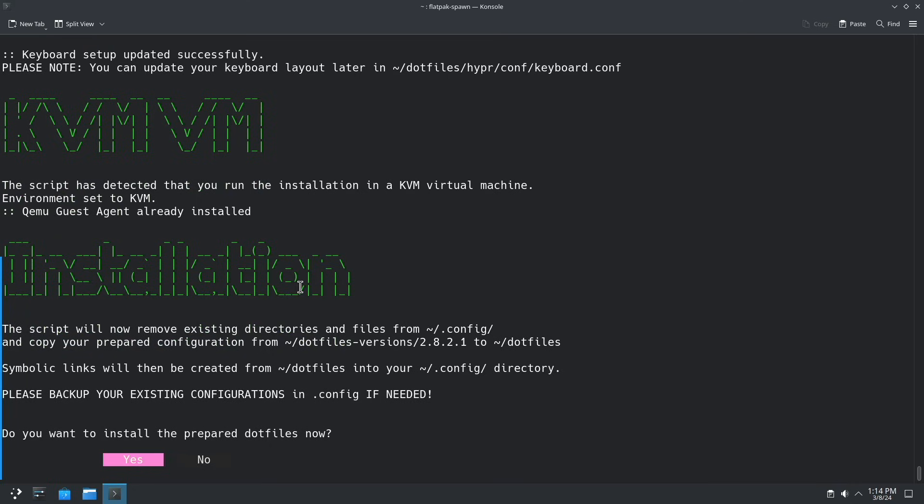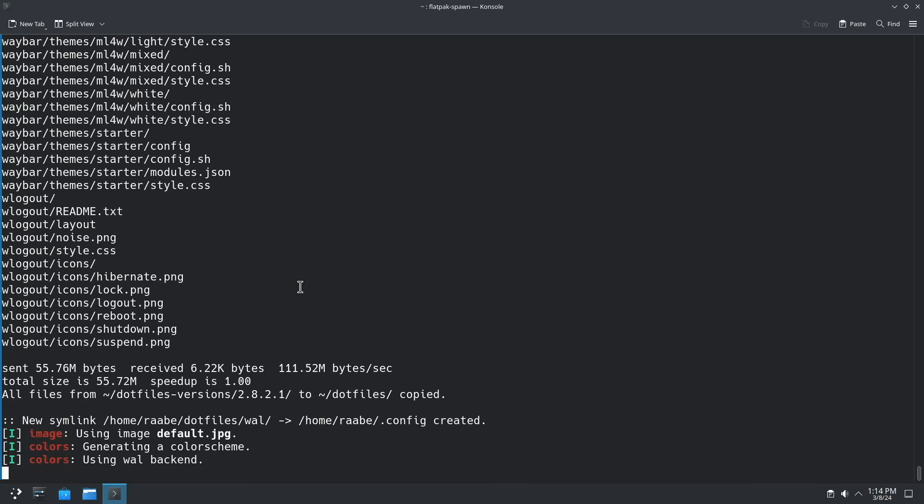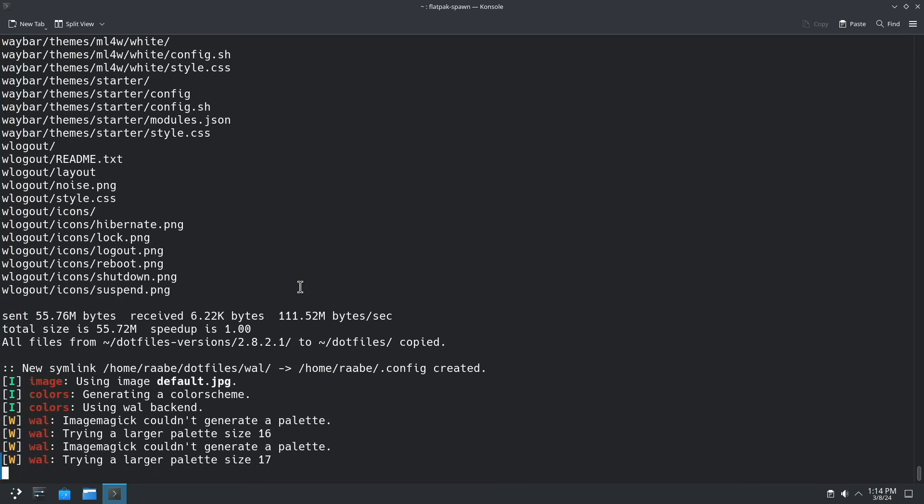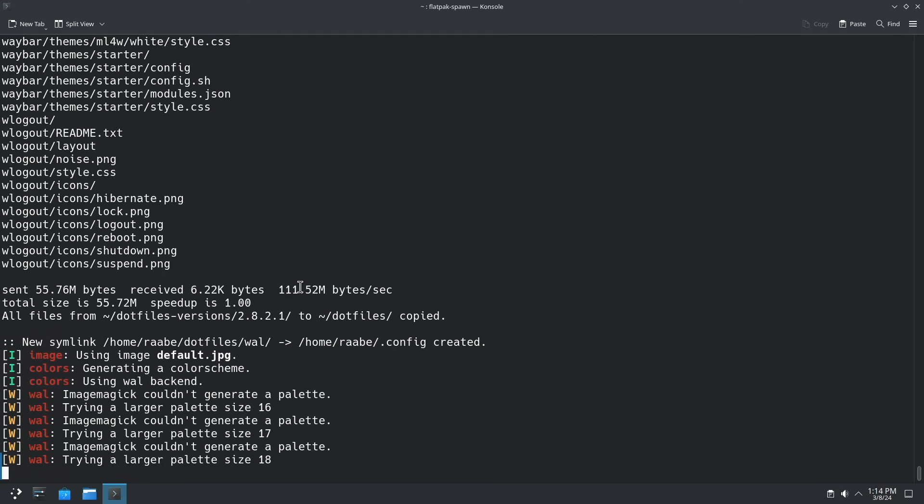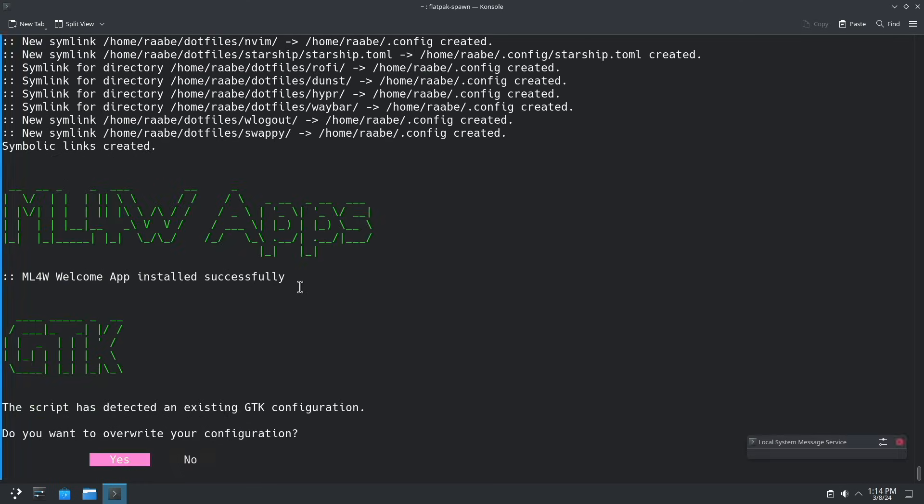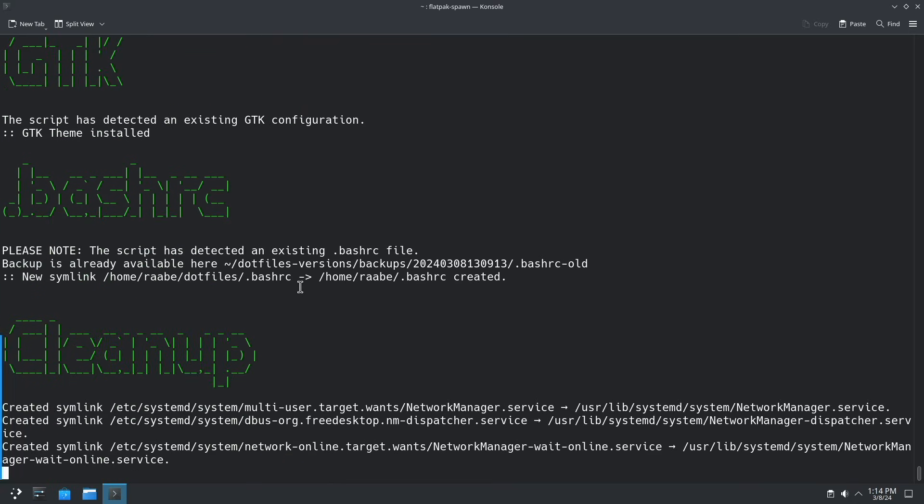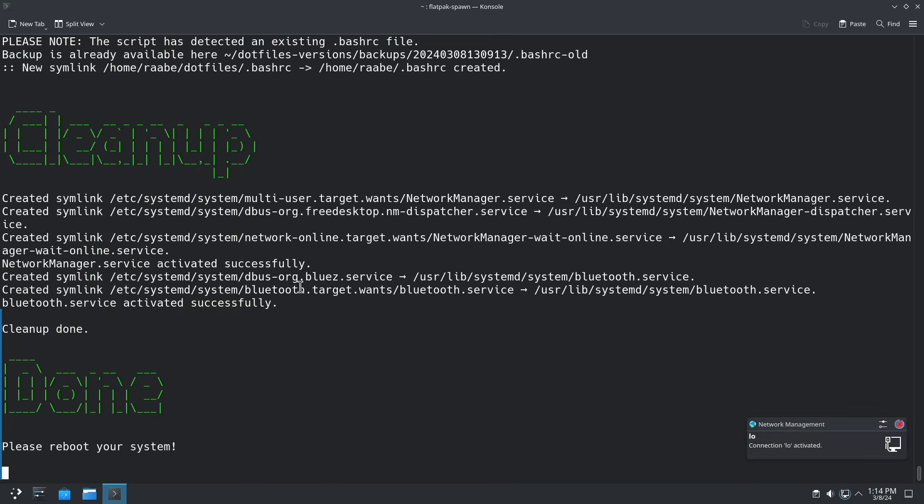And now the script asks me to install the prepared dotfiles. I confirm this with yes. I overwrite now the GTK configuration that exists because I want to use the MyLinux4Work GTK setup and the bashrc as well. Then this installation is done. We can reboot the system with reboot.